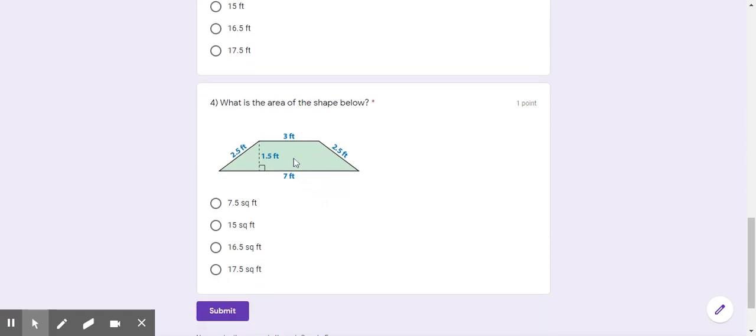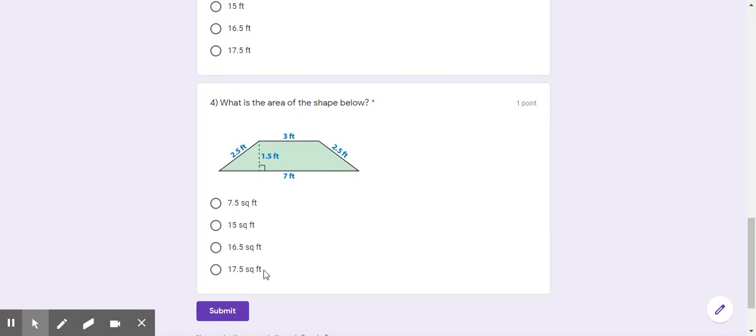And the last one, number four, what is the area of the shape below? Seven and a half square feet, 15 square feet, 16 and a half square feet, or 17 and a half square feet.